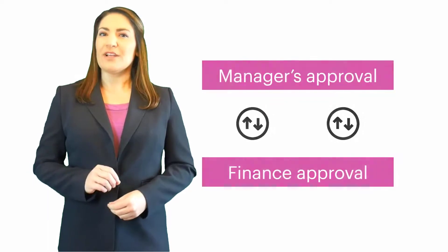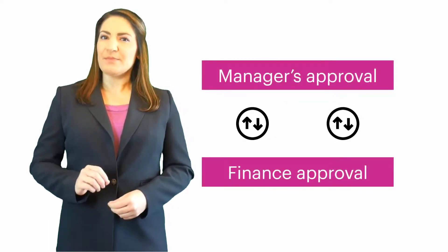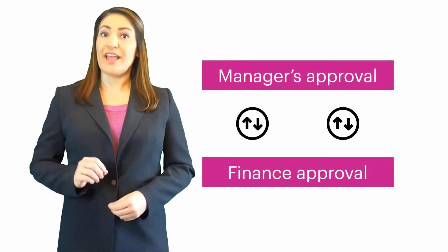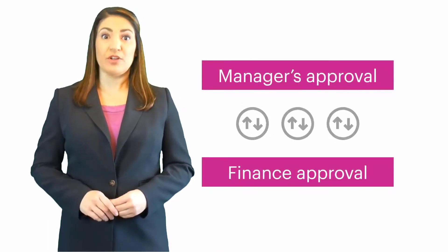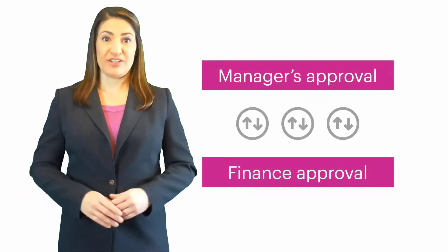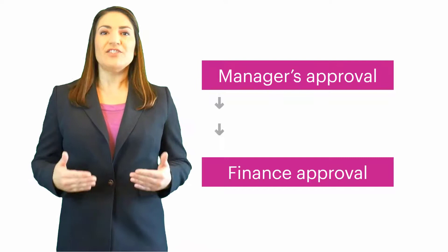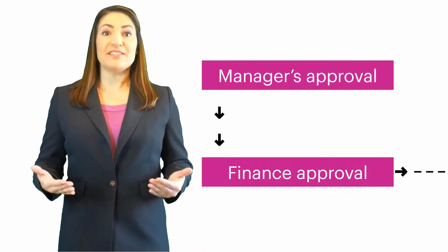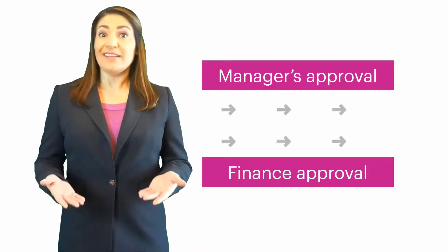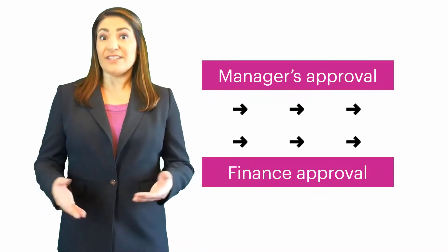Pretty great, right? Another brilliant feature in KissFlow is the ability to add a parallel branch. Patrick realizes that his manager's approval and finance approval are independent of each other. They don't need to happen sequentially and he could save a lot of time if they happen simultaneously.